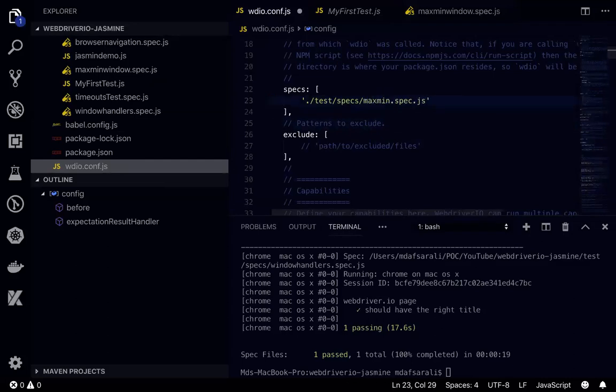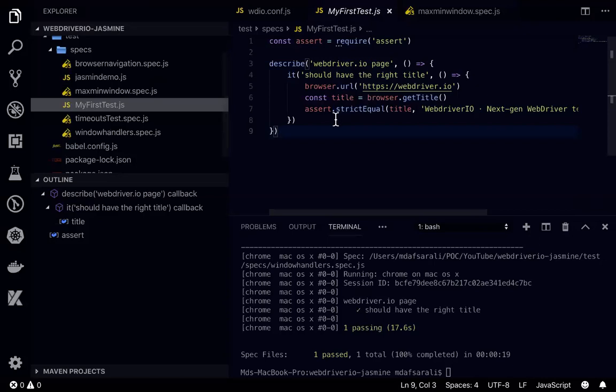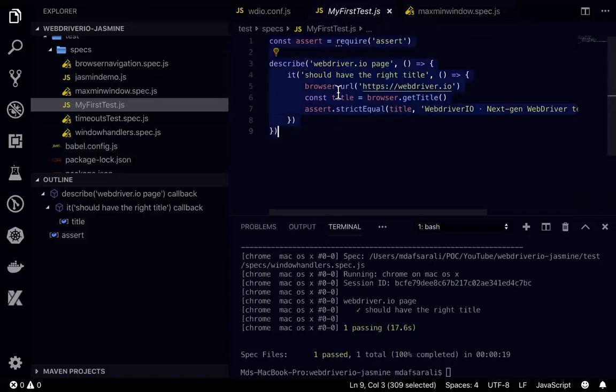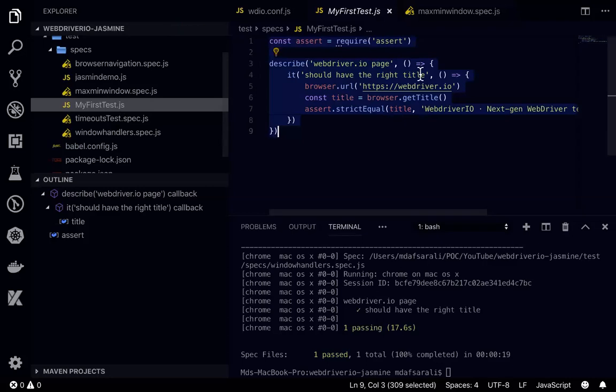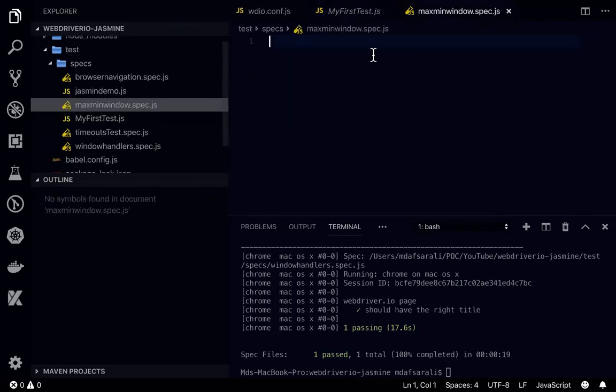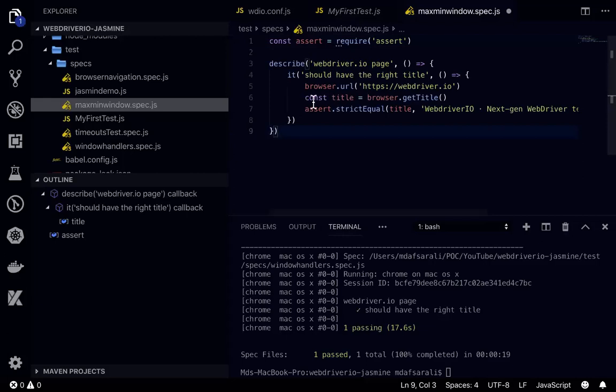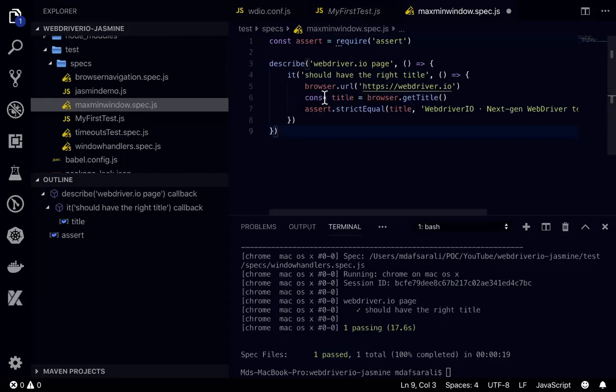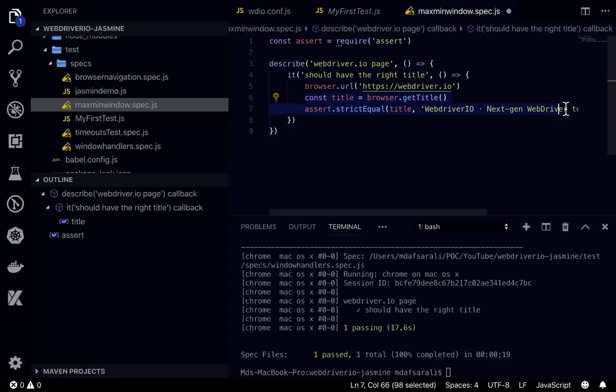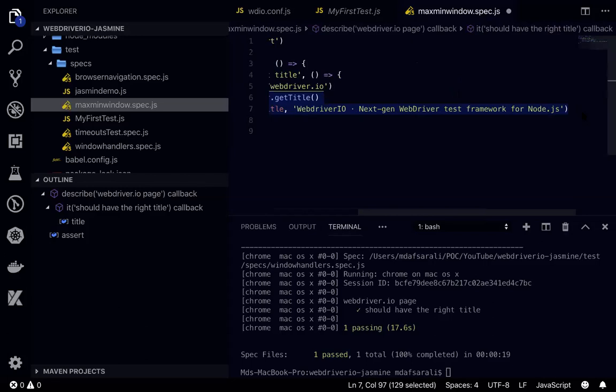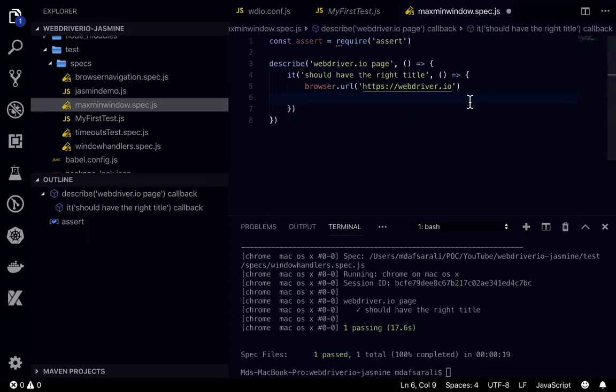So what I can do is max min window dot spec dot js, and I will copy the same from my first test. I'll just reuse the code. I got the code, I don't need this here for now. I'm just going to the WebDriver IO page, the URL.